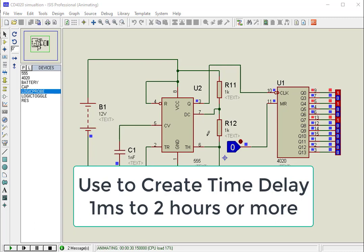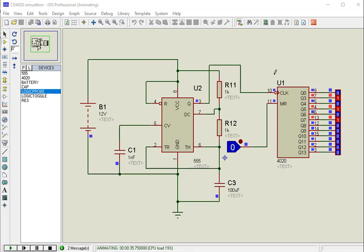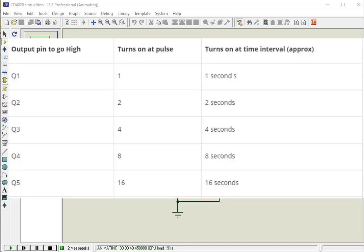CD4020 binary counter is commonly used for creating time delays as small as 1 millisecond to even 2 hours or more. For example, if we apply clock input with a frequency of 1 Hz from a 555 timer IC to the clock pin, then the output pins will go high at the time intervals shown in the table.